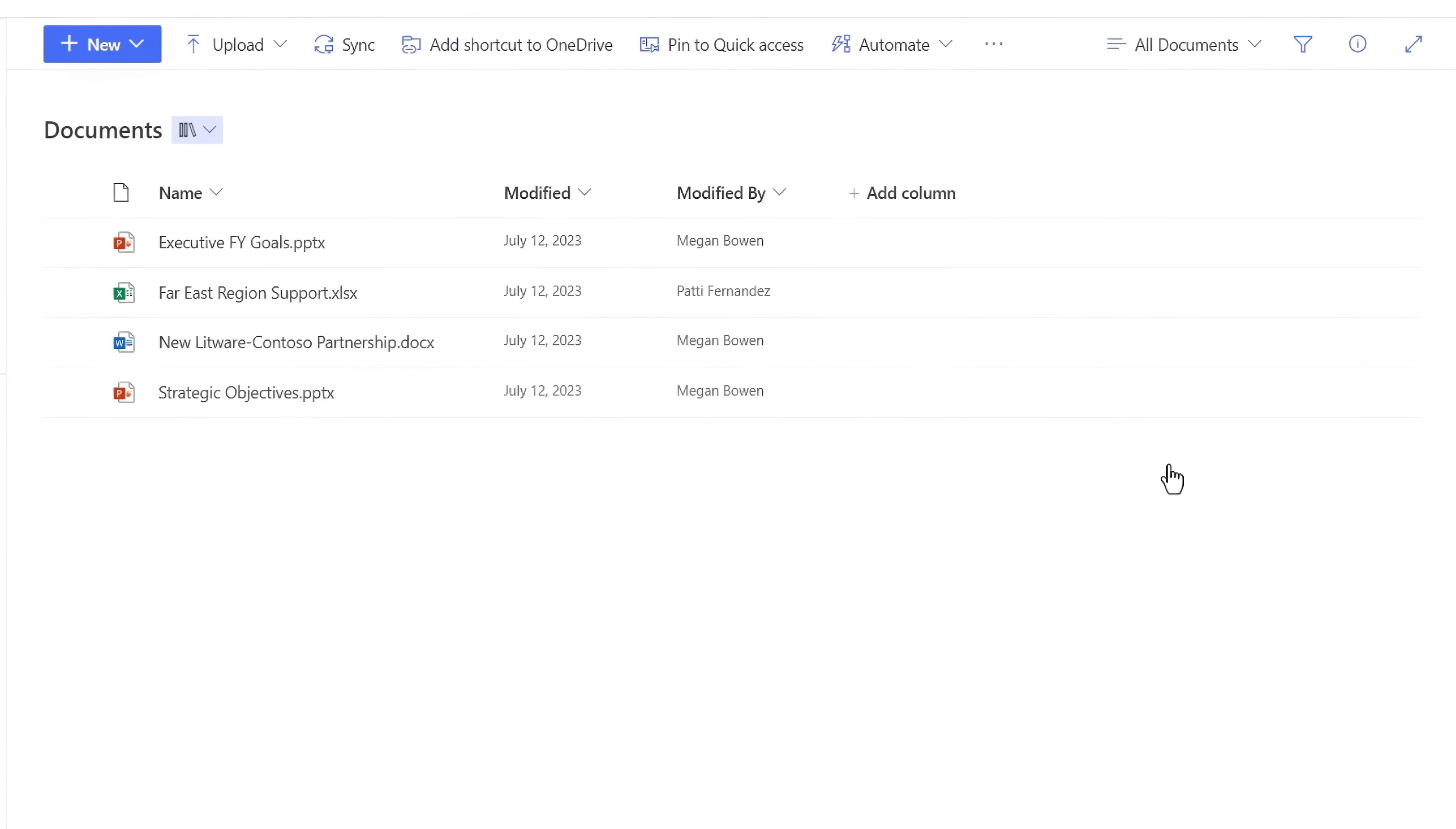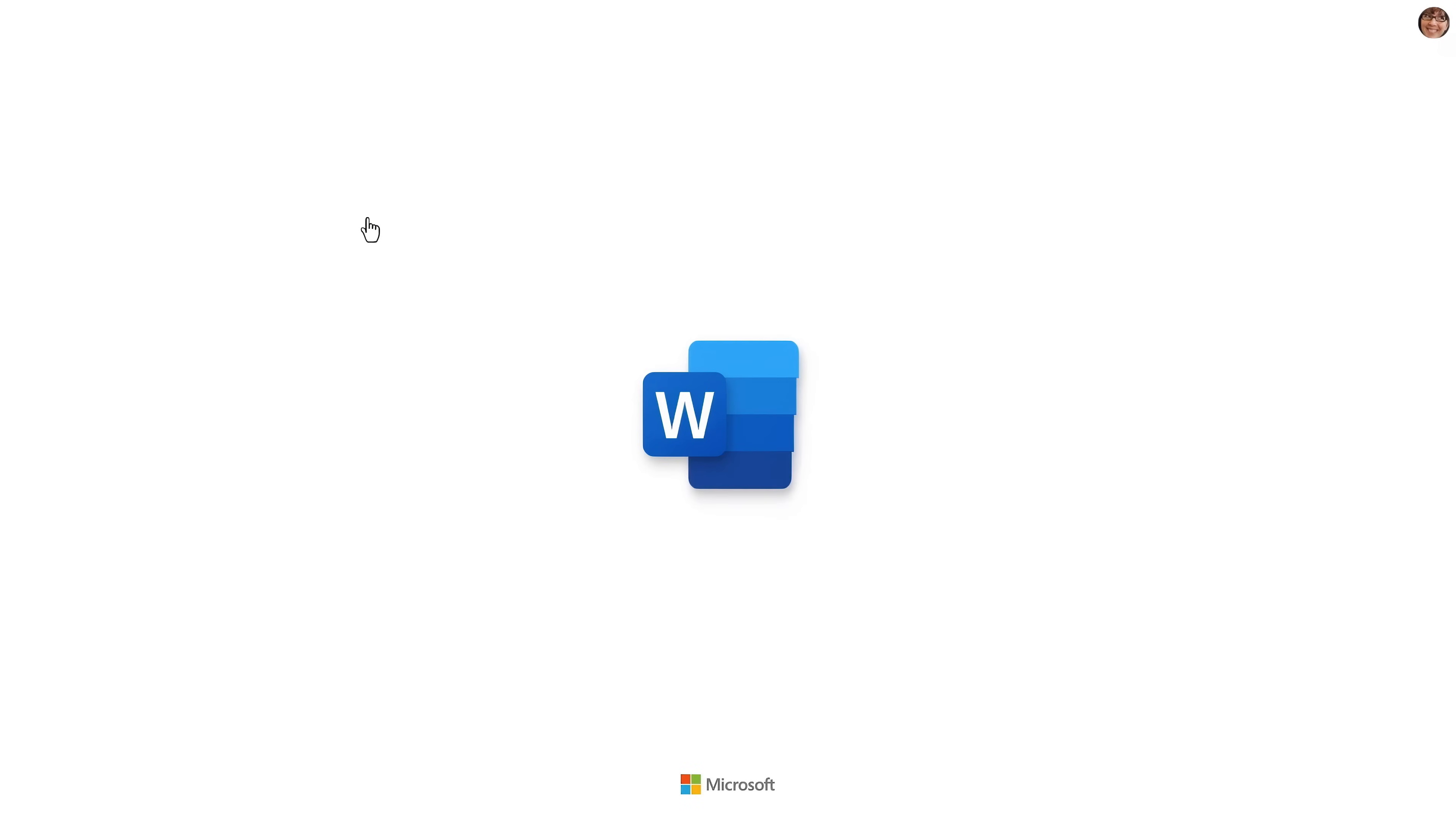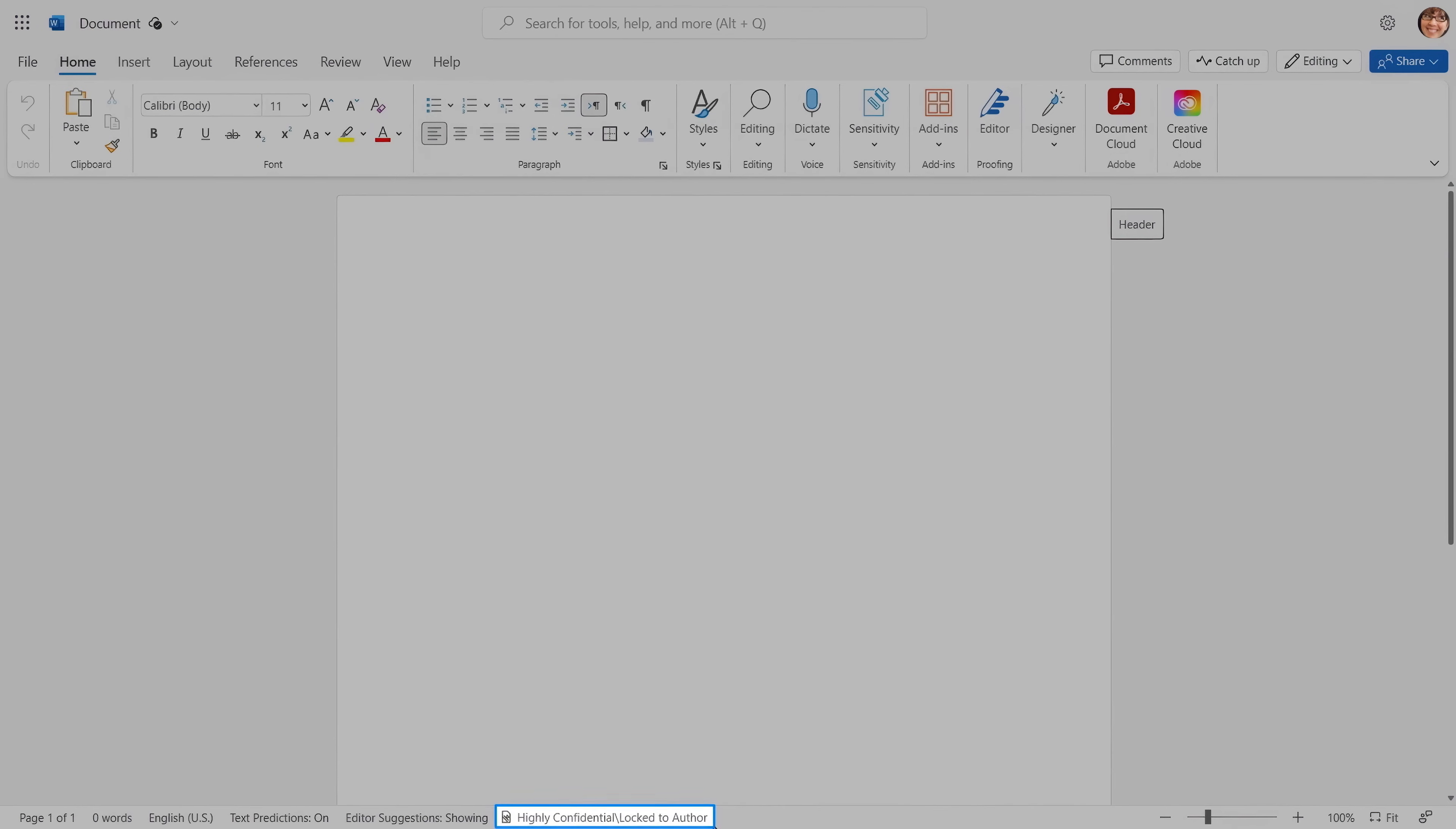Now that means that any content created in that location will get the label applied automatically and corresponding policies can lock files down to the right people.